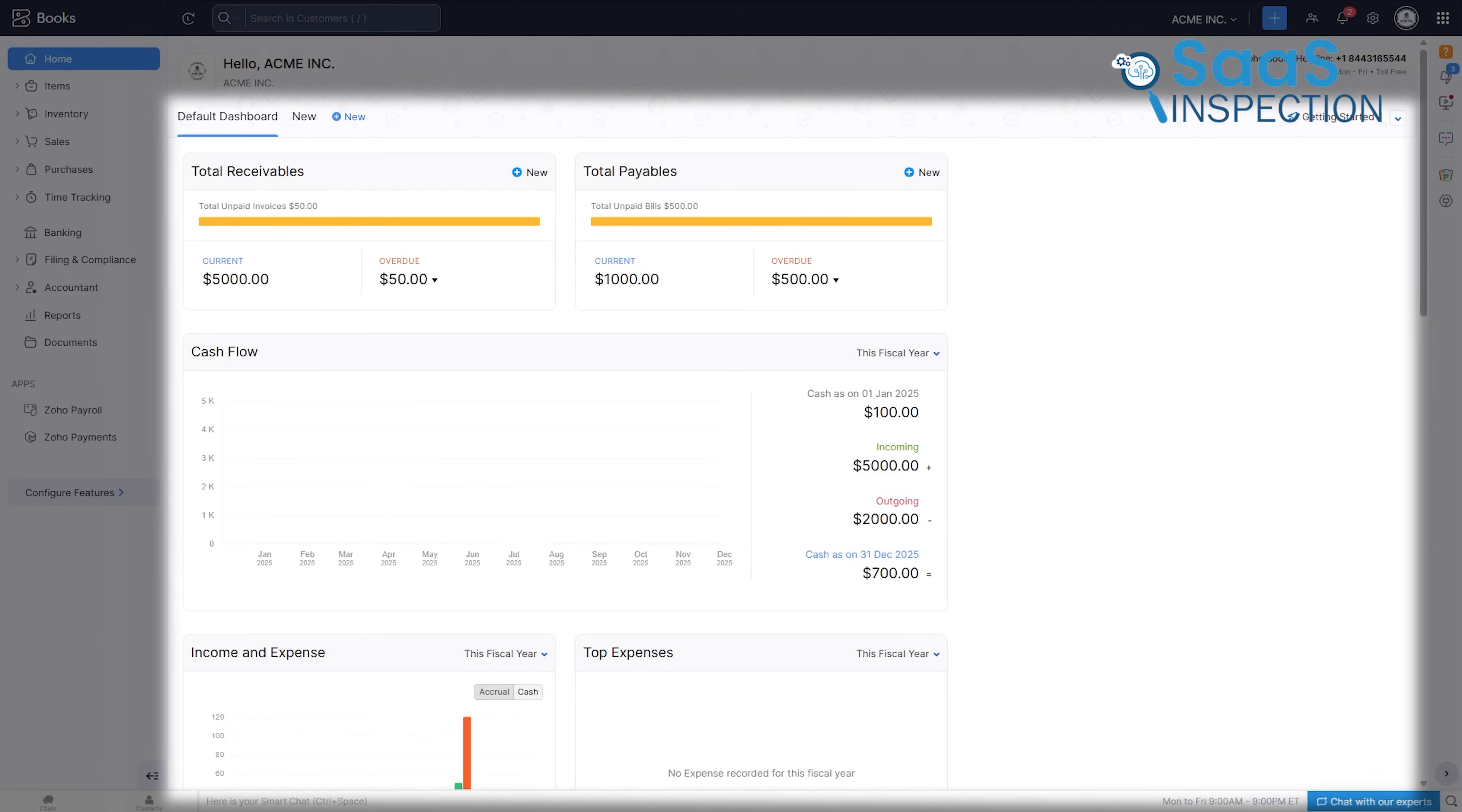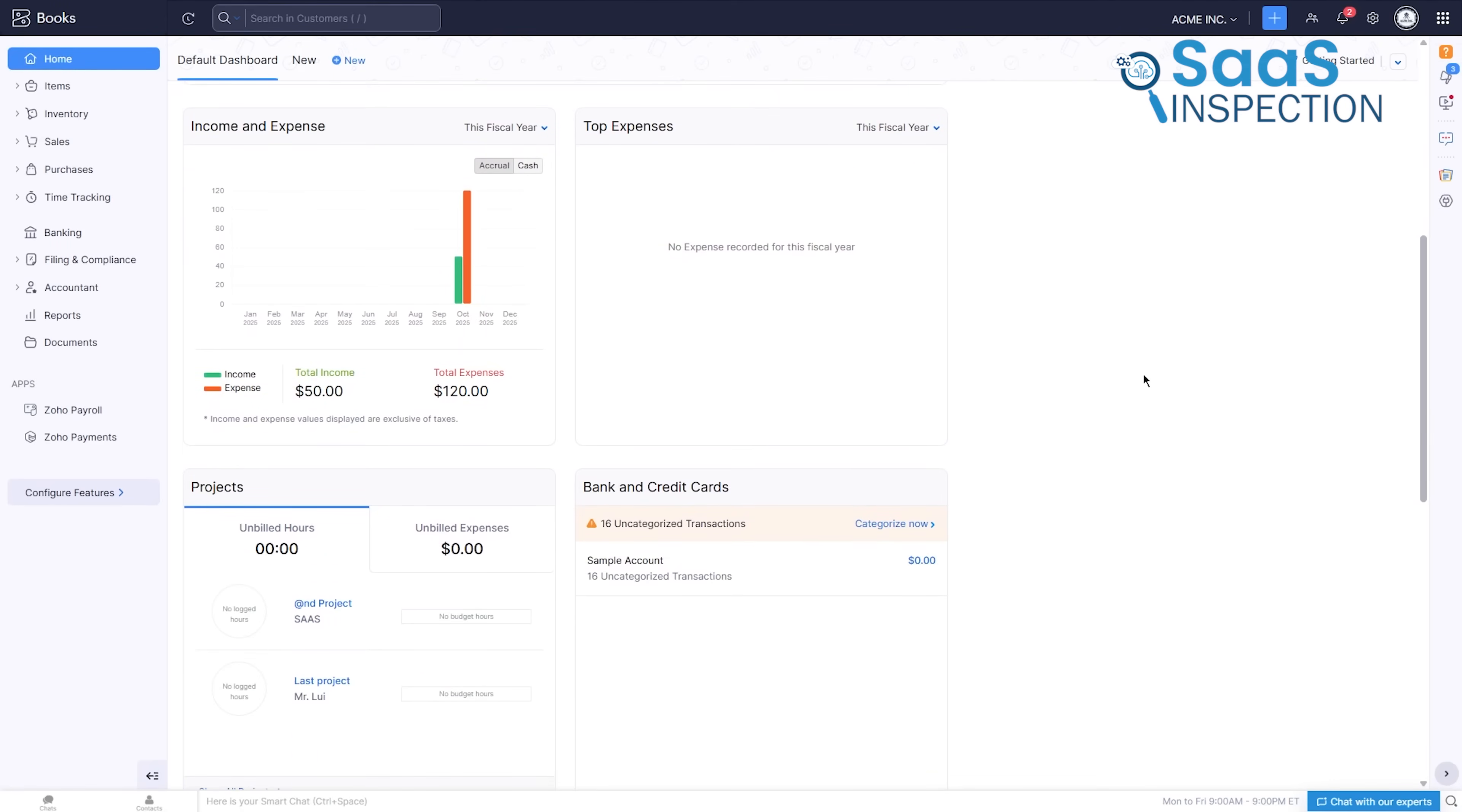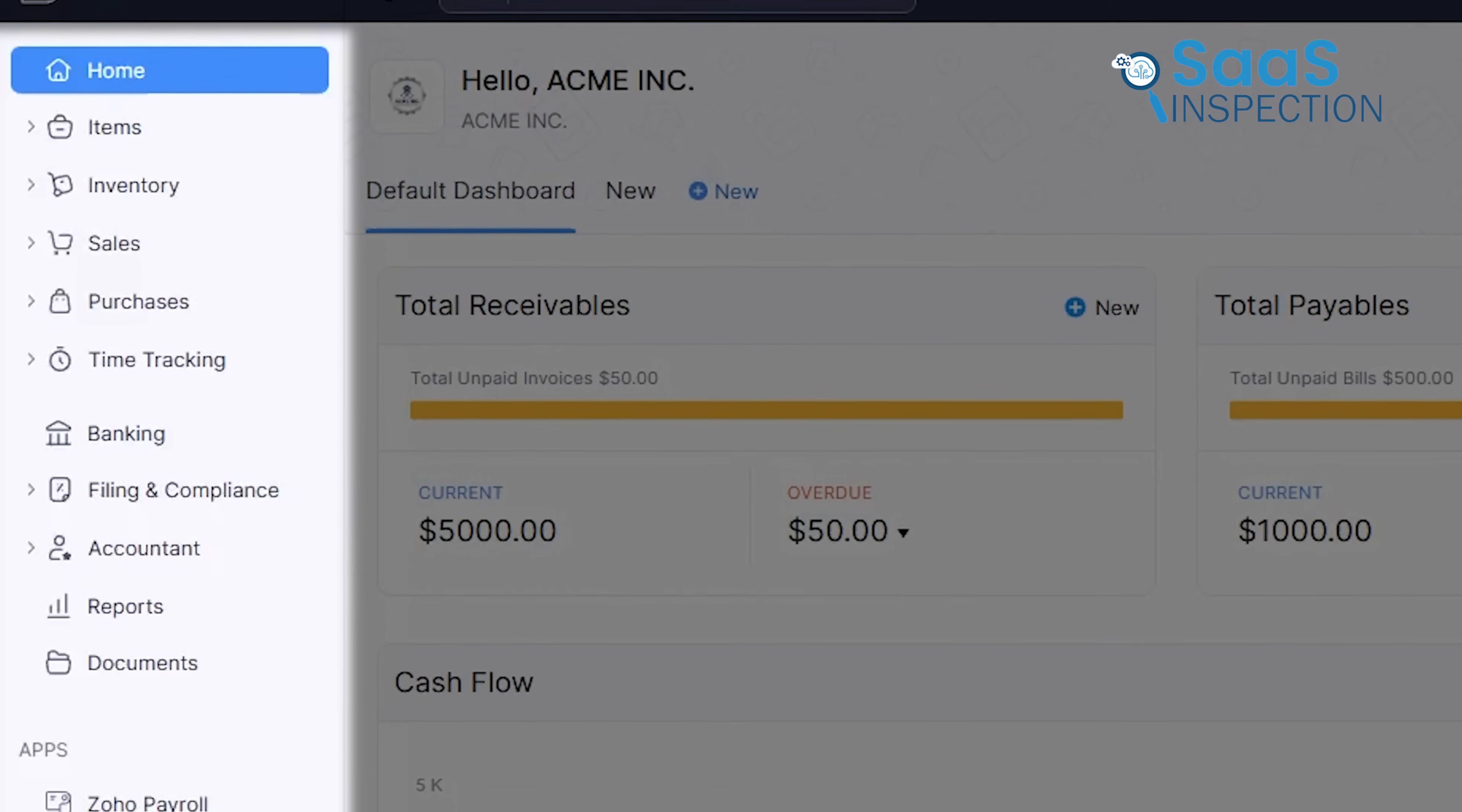You will be greeted by the product dashboard, which gives a quick overview of your key financial metrics and helps you stay on top of your business finances. The layout and overall color theme makes the whole experience uncluttered. On the left, a simple menu guides you to exactly where you need to go: inventory, sales, purchases, time tracking.